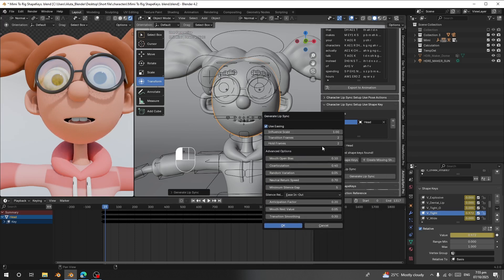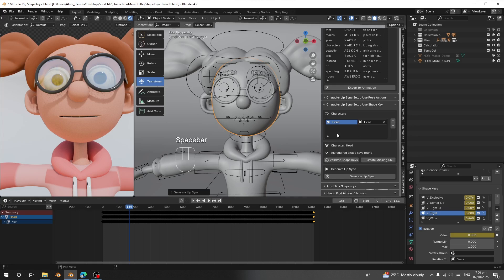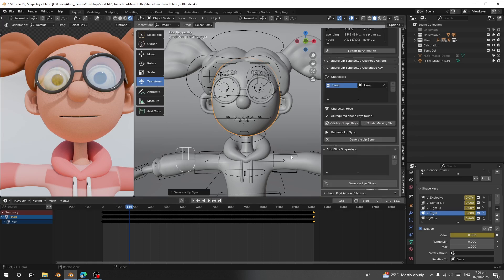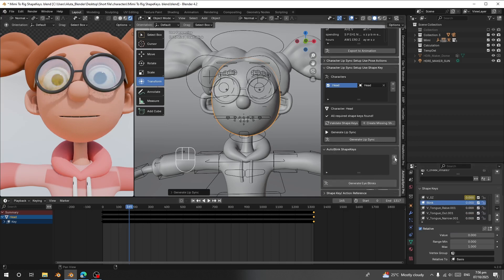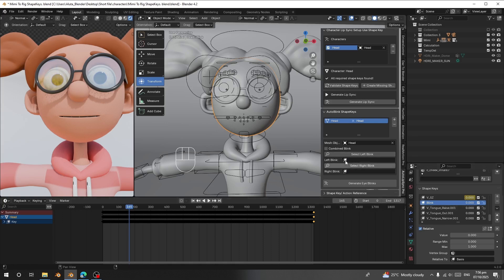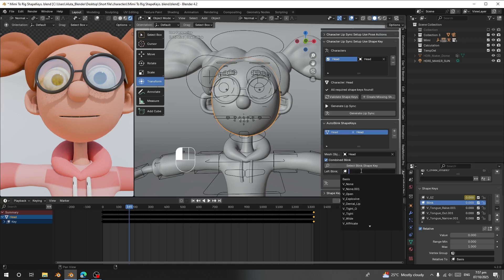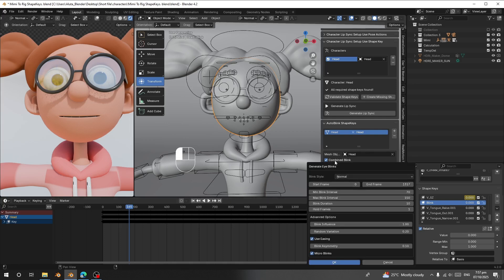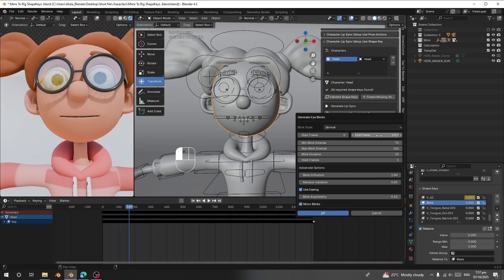Now let's look at the Auto Blink feature. Once you've generated the lip sync, go to Blink. You need to make sure you have a blink shape key set up — I can see my character is doing the blinking. Click the plus button, assign your character head, then select your blink shape key. Click 'Combine' and search for 'blink'. Once found, click 'Generate Eye Blink', set start frame to zero, and click OK.